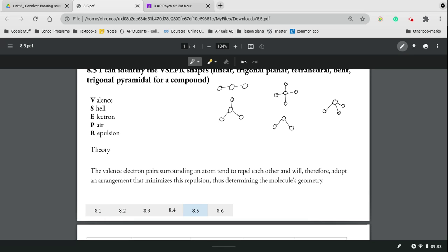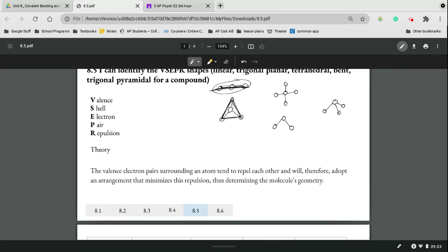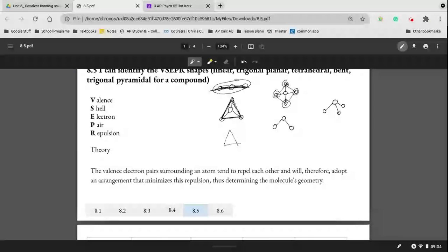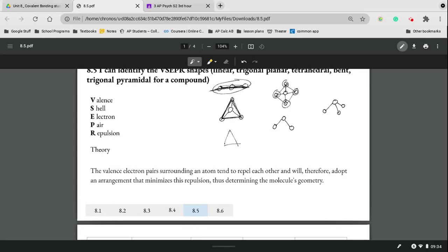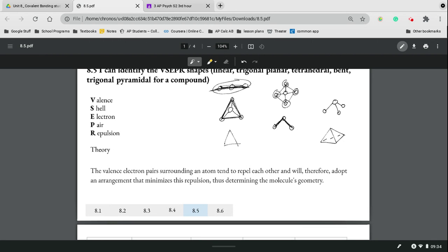When we're identifying VSEPR shapes, we need to make sure we know what types of shapes we're trying to identify. We have our classic linear, which forms a line. Trigonal planar forms a triangle shape, but there are no lone pairs making it three-dimensional, so it looks like a triangle on a plane. Tetrahedral is named for the four outer atoms. Bent because it looks like linear if it had been bent. And trigonal pyramidal because it forms that pyramid shape with a triangular base.